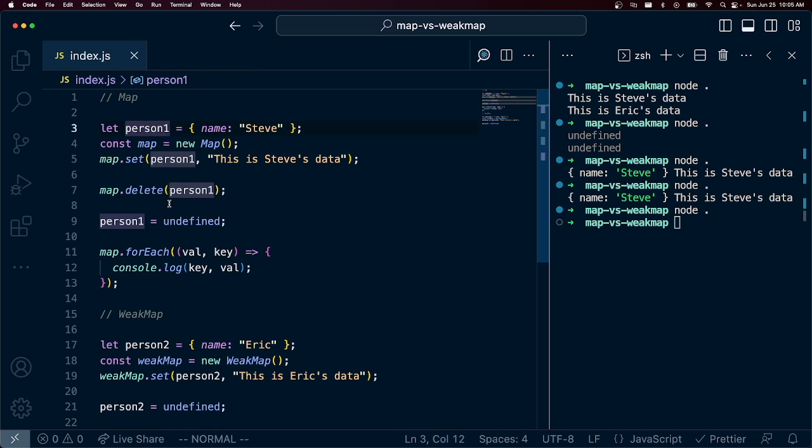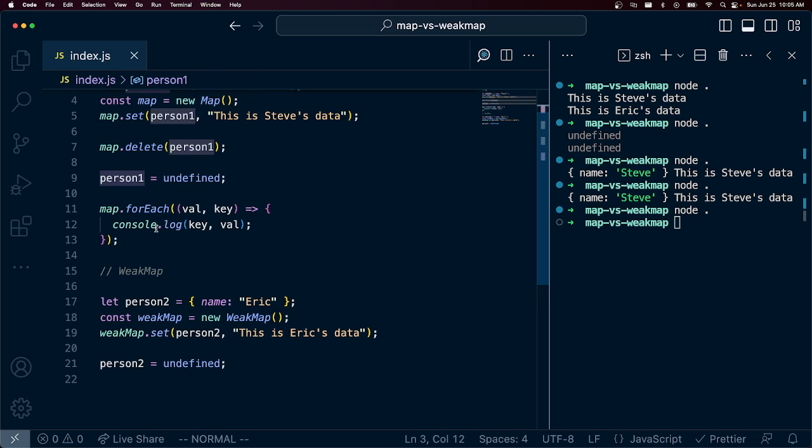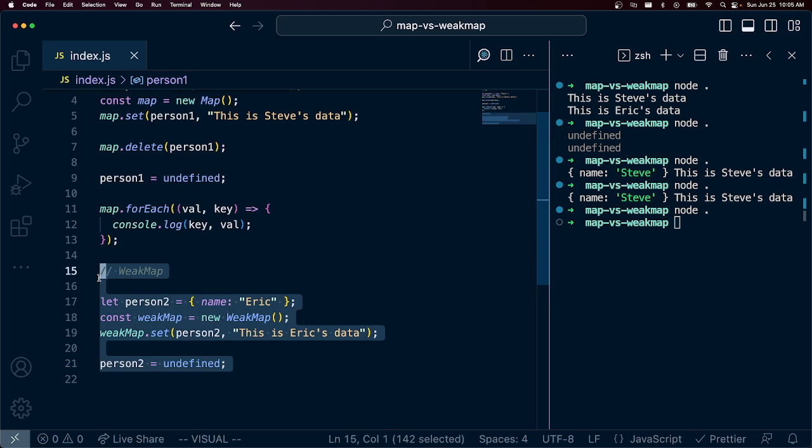If you want some data to just be associated with an object, and then when you delete it or when you get rid of that reference outside of the map itself, you want it to be cleaned up in the map, then a WeakMap is for you.